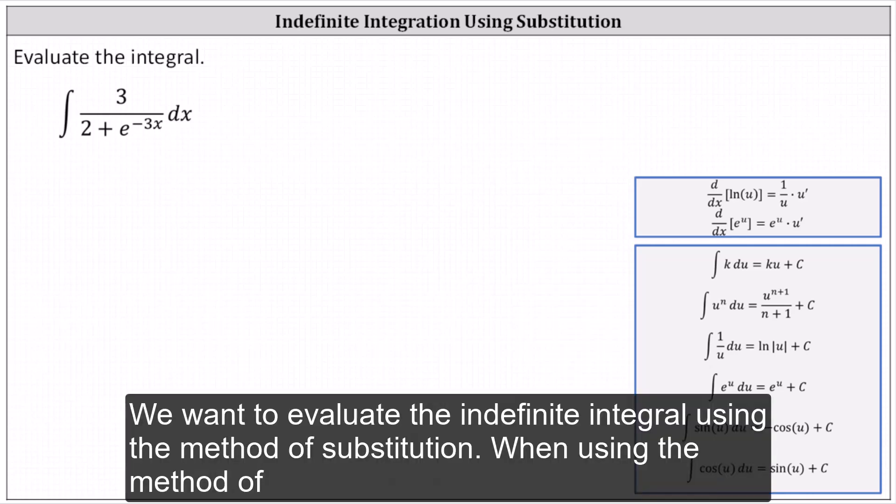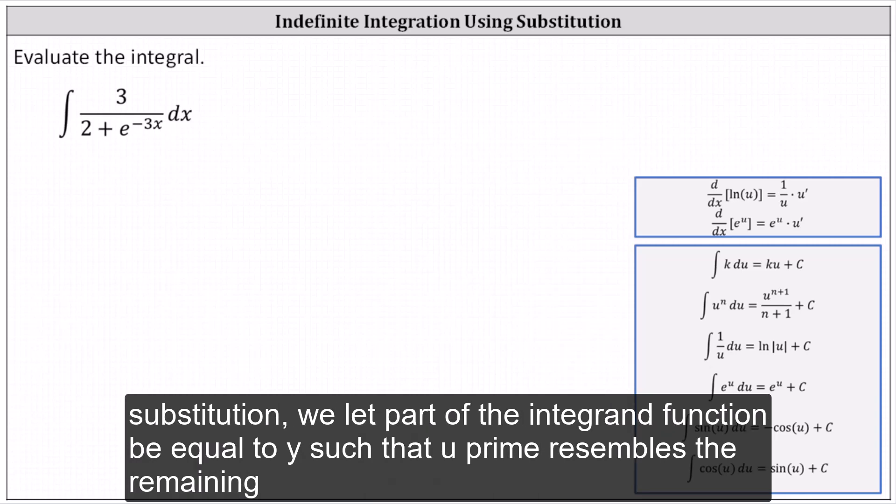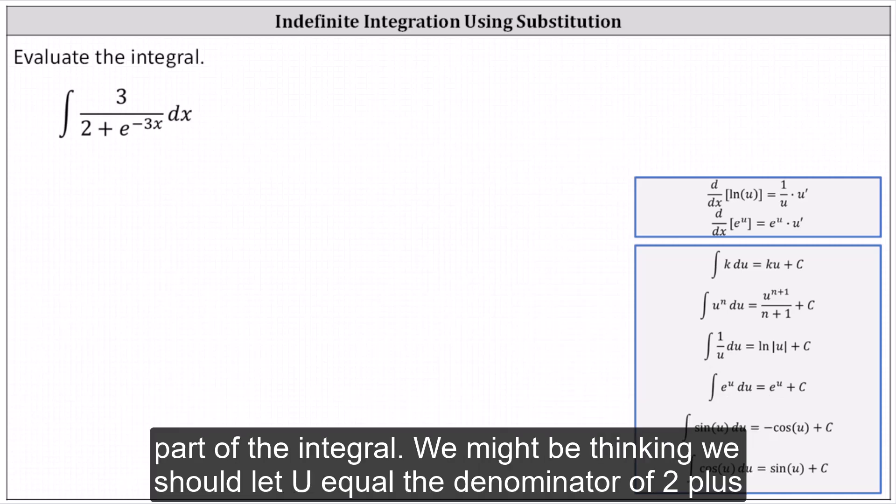We want to evaluate the indefinite integral using the method of substitution. When using the method of substitution, we let part of the integrand function be equal to u such that u prime resembles the remaining part of the integral.